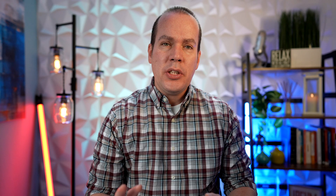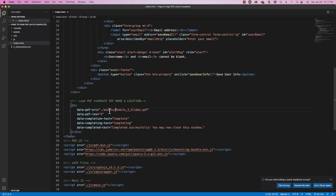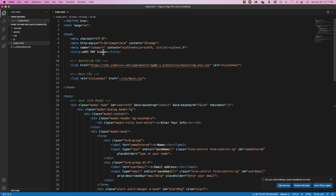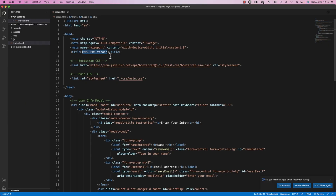Essentially, the index.html is saying: go into the assets folder and find a file named 'module three slides.' You can also see the data completion text that will say 'completing' and 'completed successfully, you may now close the window' — you can change that if you want. And up here, you can update the title that shows in the browser tab. Just do not get rid of the title tags; simply update the text inside them.